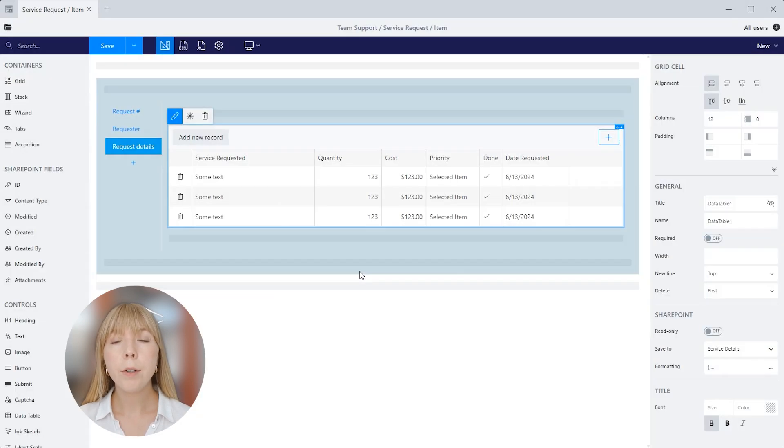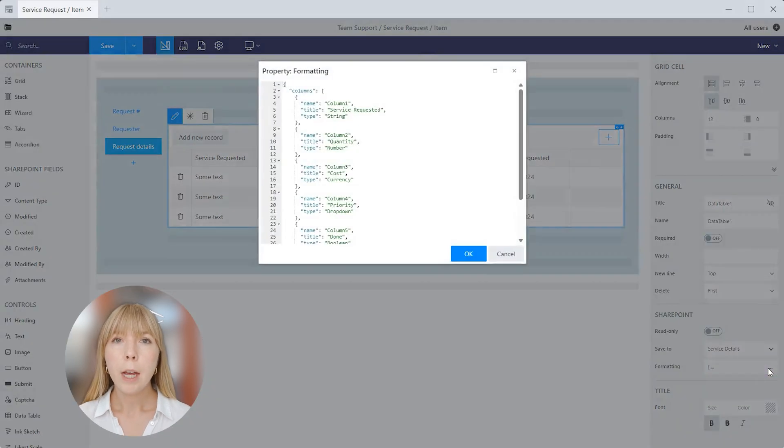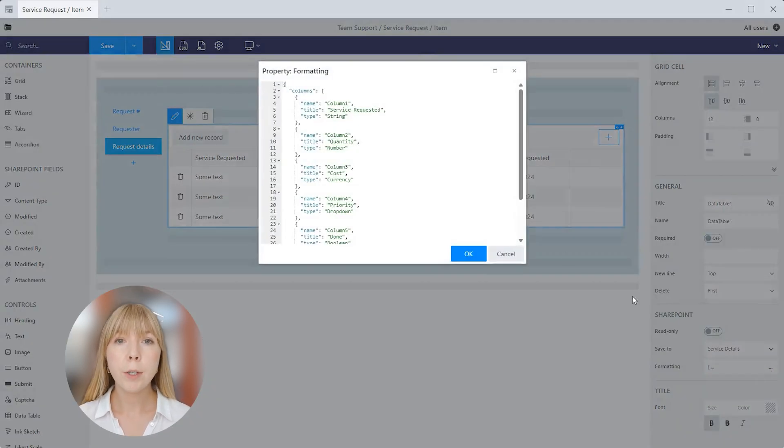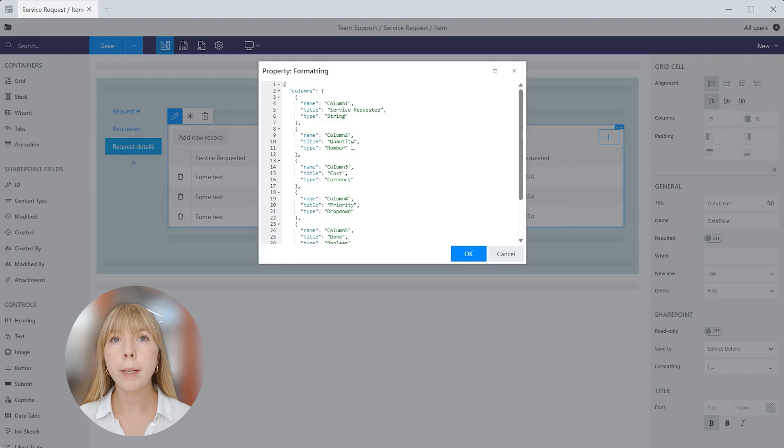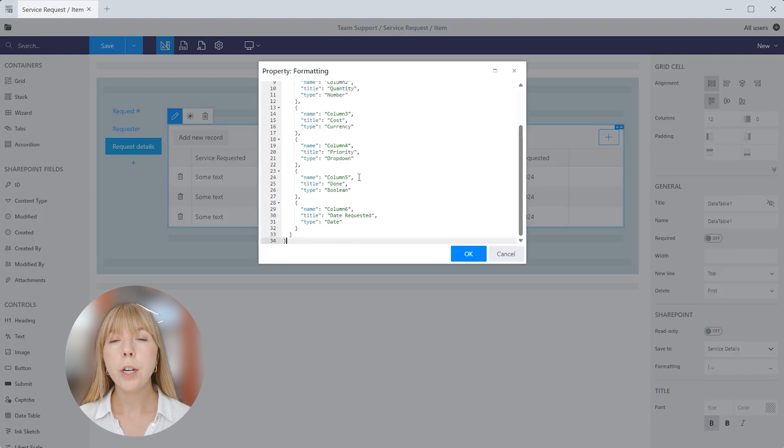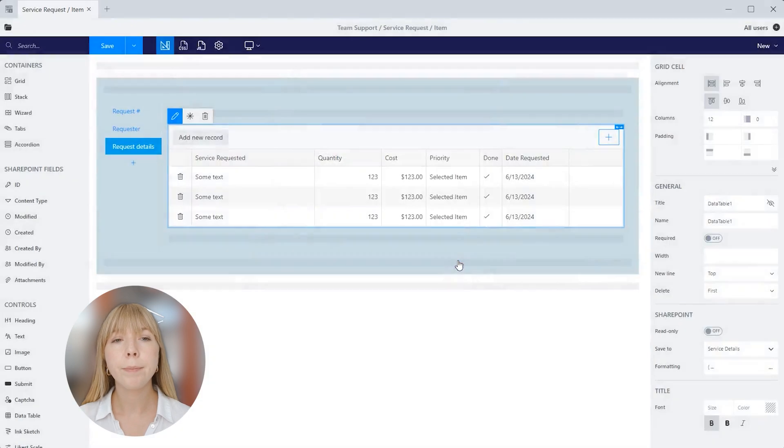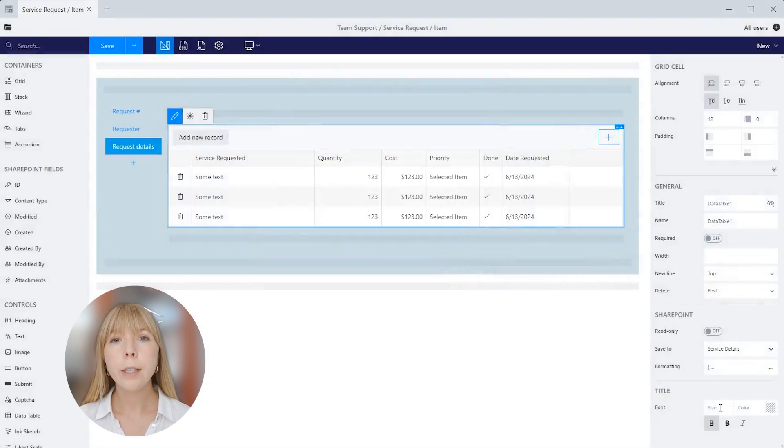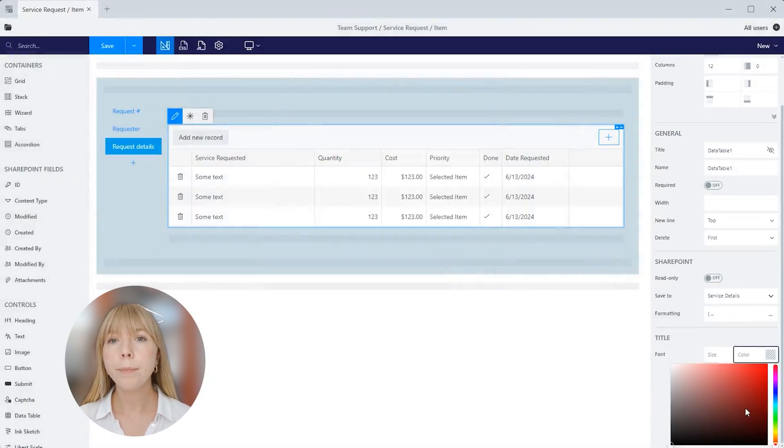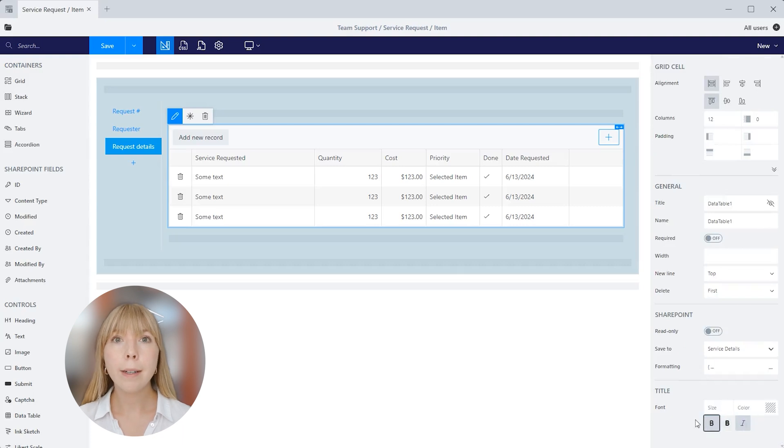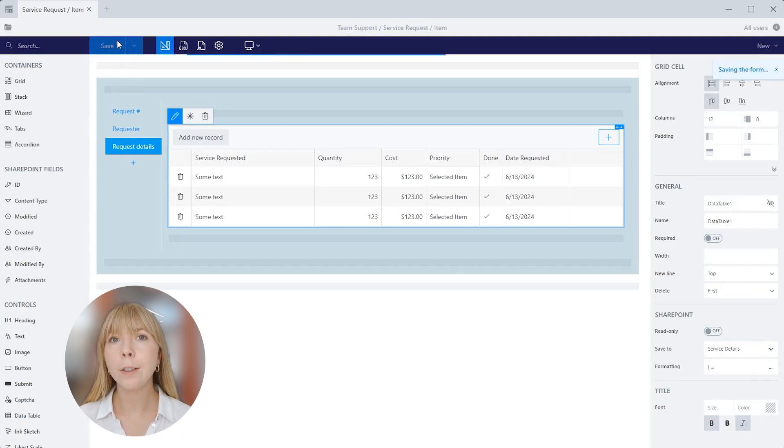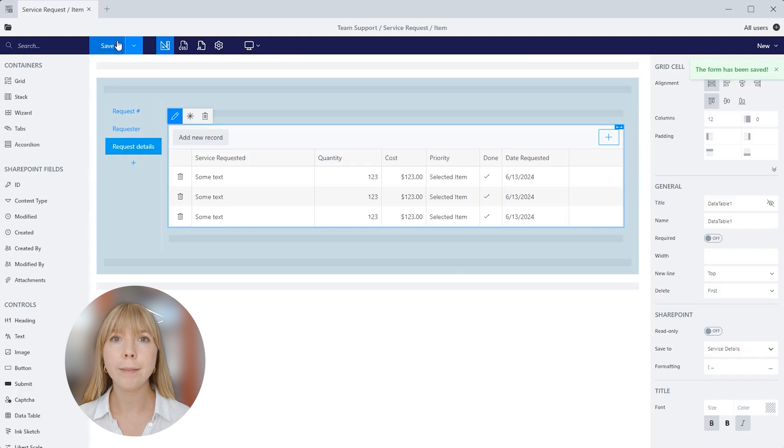Next we get an option to activate read-only mode and there's also a formatting field. Formatting contains a JSON object that defines how values are displayed in the list view. You can change the order of the columns, remove columns from the list view, or change their titles. In the title section, we can change font size and color, make it bold or italic. I think we're done customizing the data table, so let's save the form and see how it looks in SharePoint.